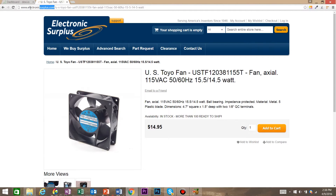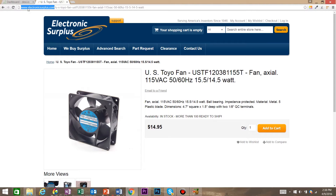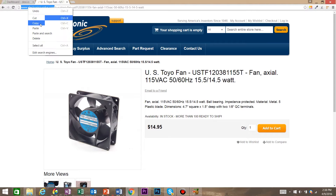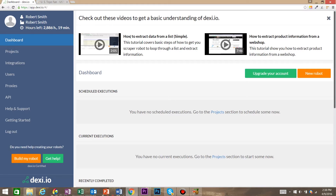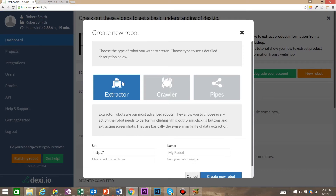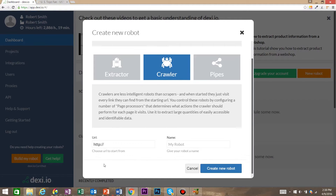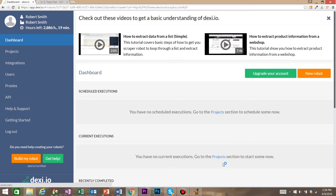To start, let's copy the URL that we want to crawl. In Dexy.io, we're going to create a new robot. Instead of the default extractor, we're going to click the crawler and then paste in the URL that we just copied earlier. Create new robot.